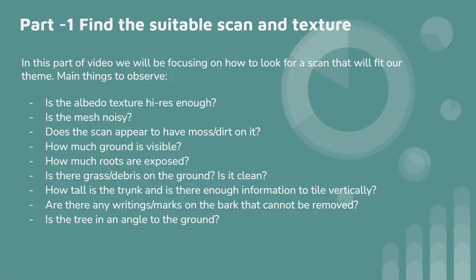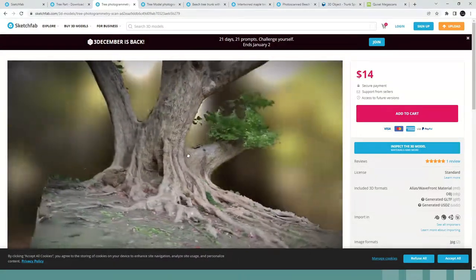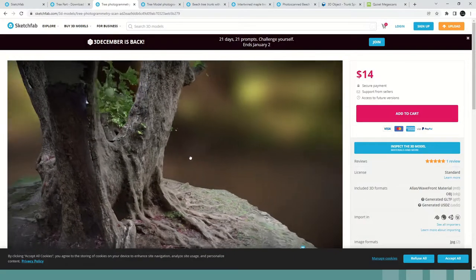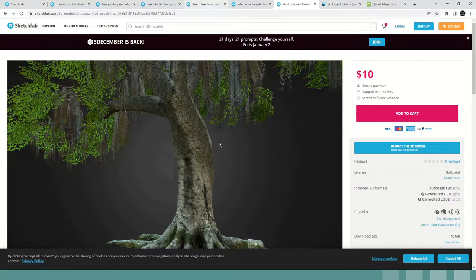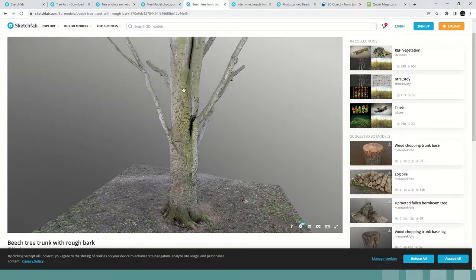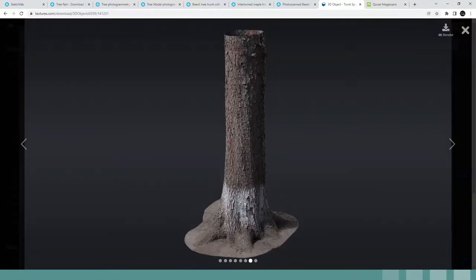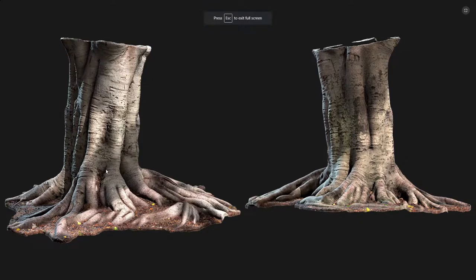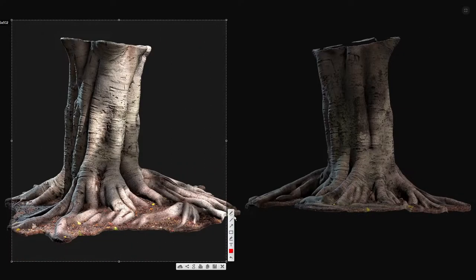Next: how tall is the trunk and is there enough information to tile vertically? For one tree I could only cut off a very small section to tile, losing a lot of information. The beach tree is a good example — I could use a large vertical portion of the trunk to create the tileable texture section. There's a lot of space available for tiling, which is really good. For another scan I could use from this point to this point to get a good tiling texture — that is enough to work with.